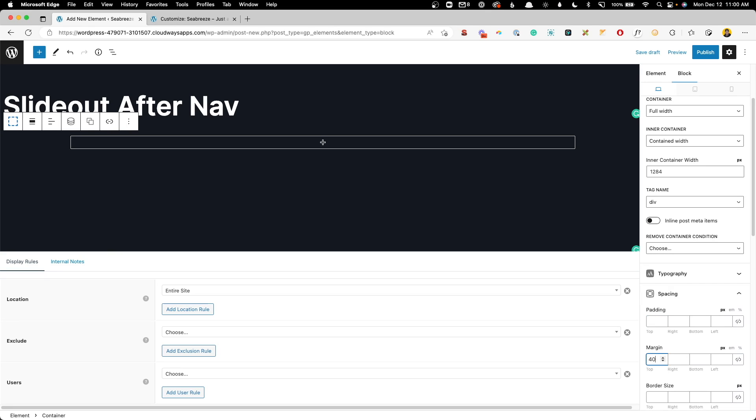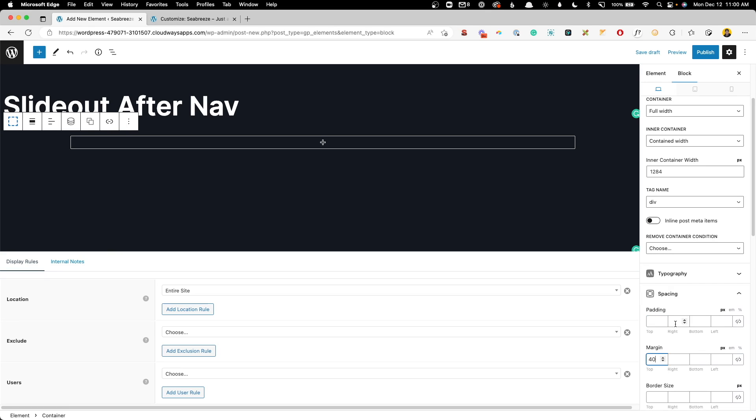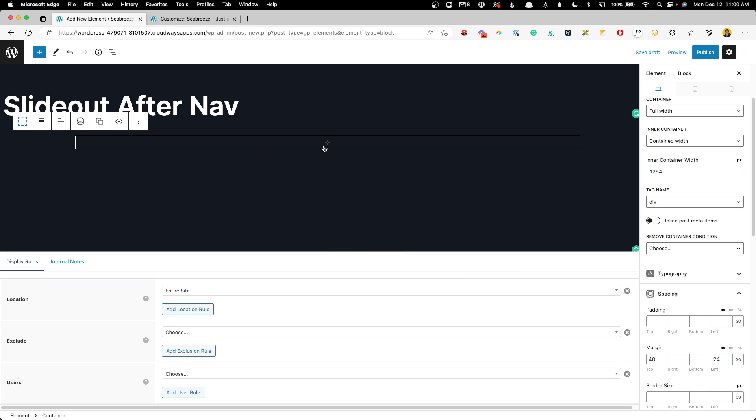Maybe we'll say 40 pixels of top margin. And then on the left, we need to have our 24. So that will make sure that it's not crammed up against the left and that there's some space in between the menu items and these buttons.